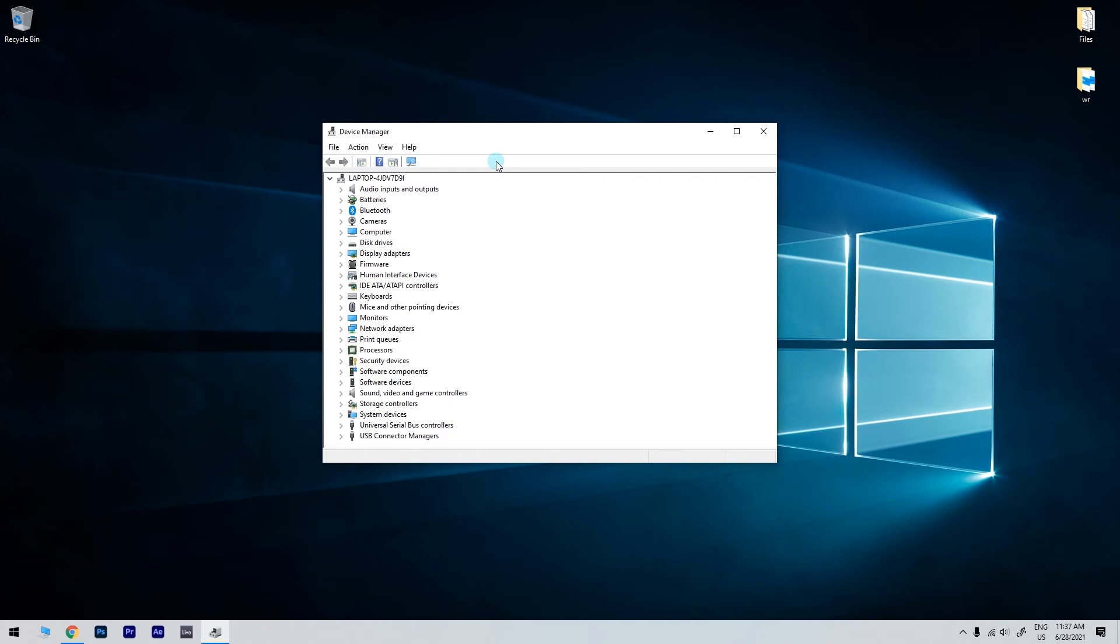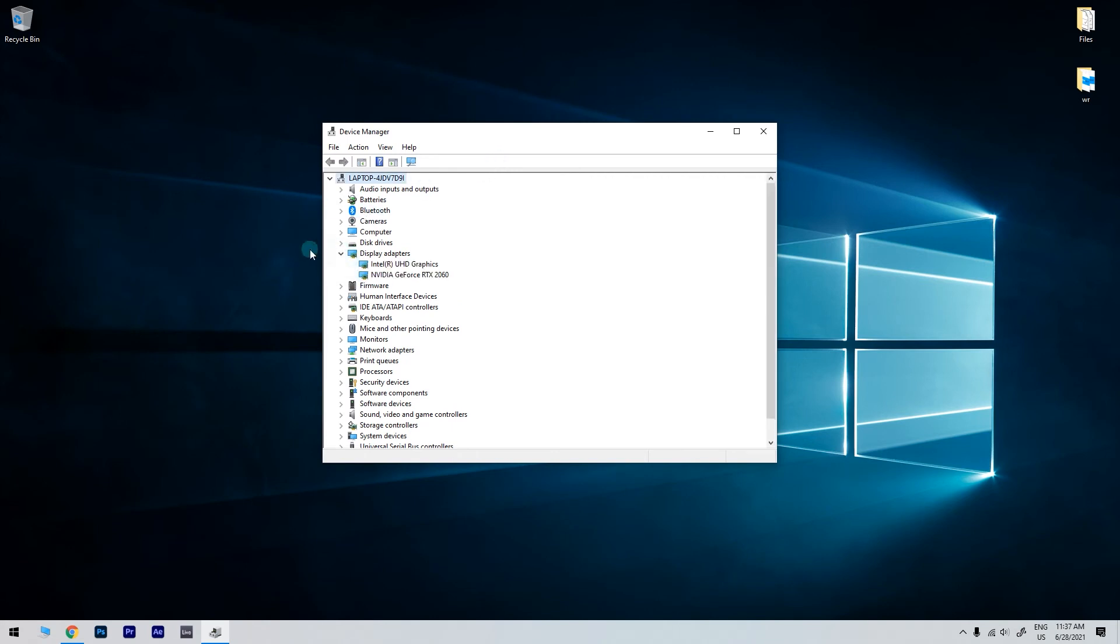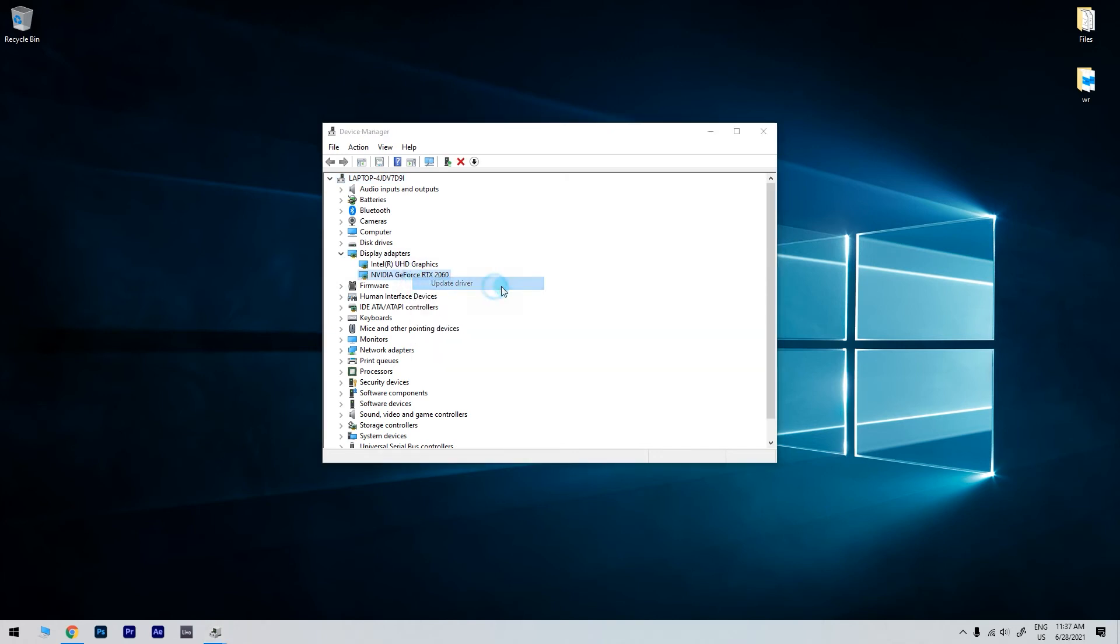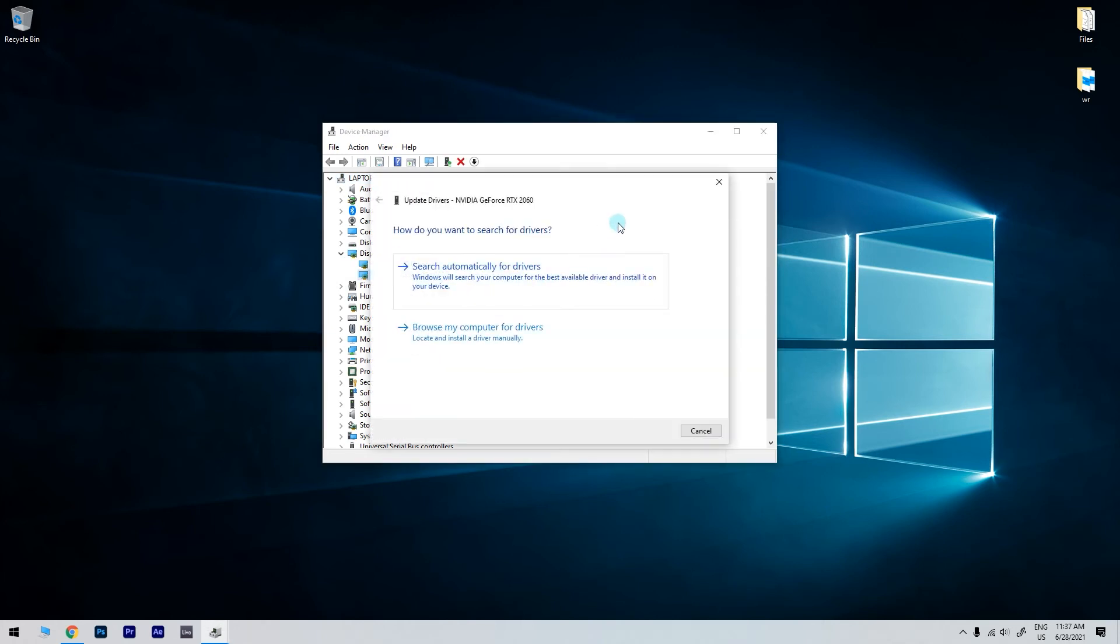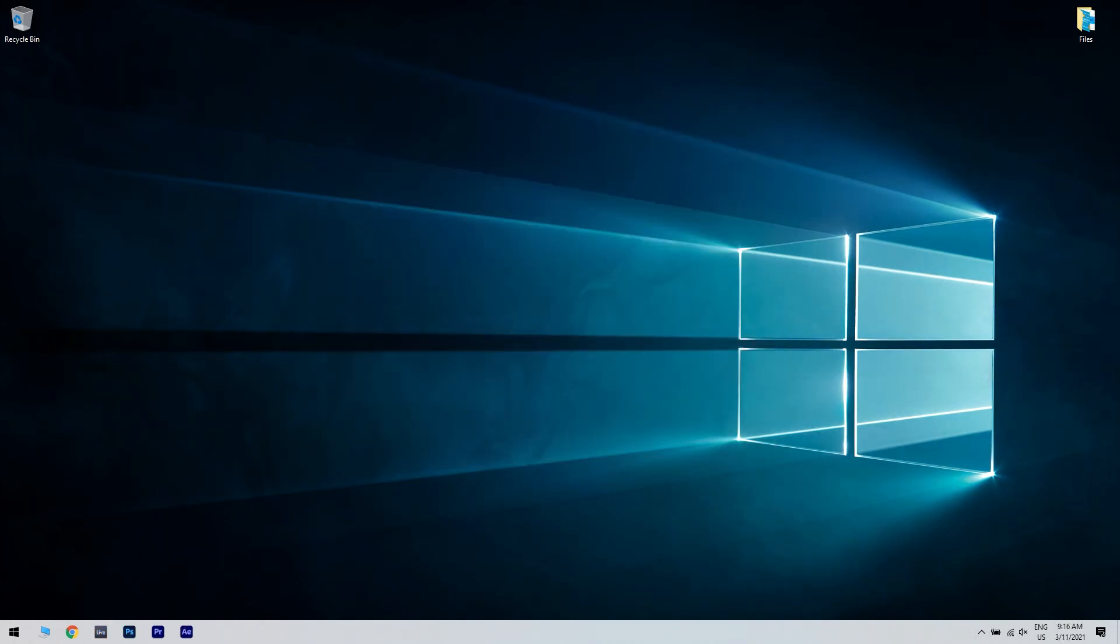In the following window, just locate and expand Display Adapters. Then, find the needed touchscreen device on the list, right-click it and choose Update Driver. Then, click on Search Automatically for Drivers. Install the found drivers and allow for the process to finish. Then, make sure to restart your device at the end.